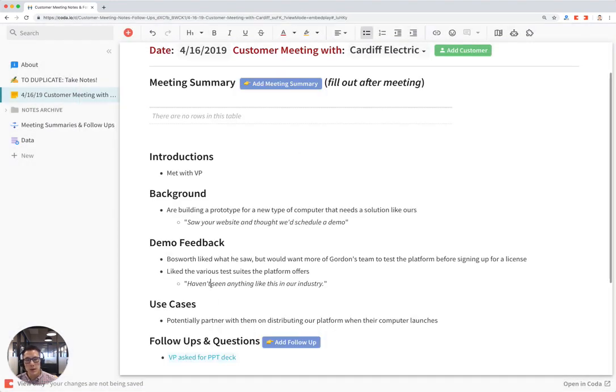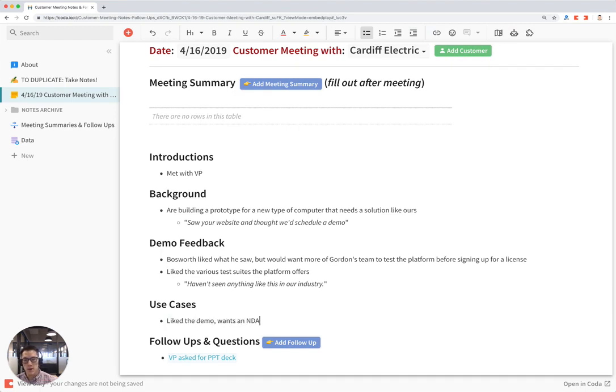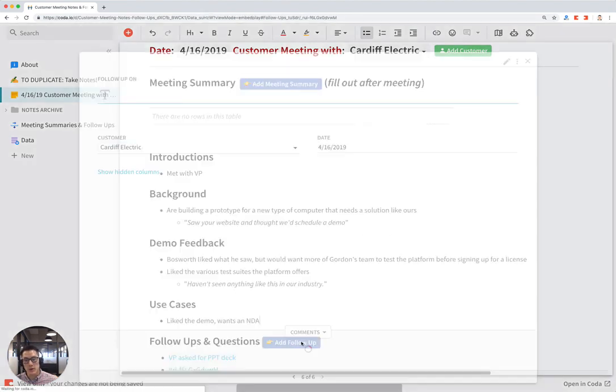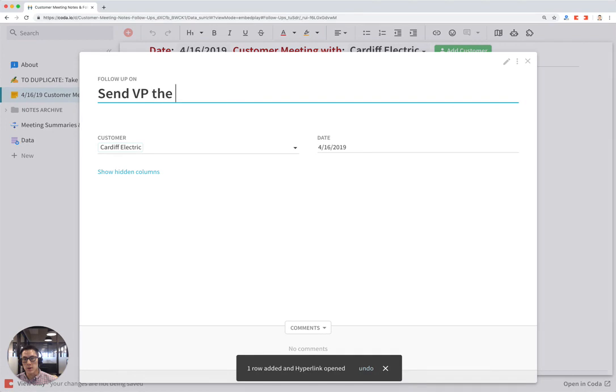And maybe during the use case, liked the demo, wants an NDA. That will spark for me to add a follow-up. So I'm going to click on add follow-up here as well. Send VP the NDA.